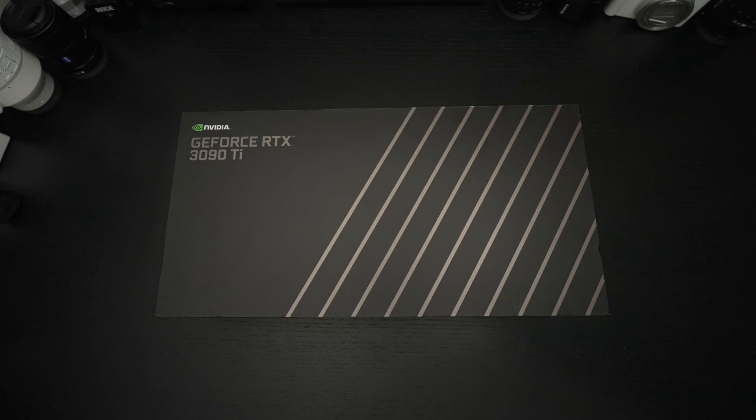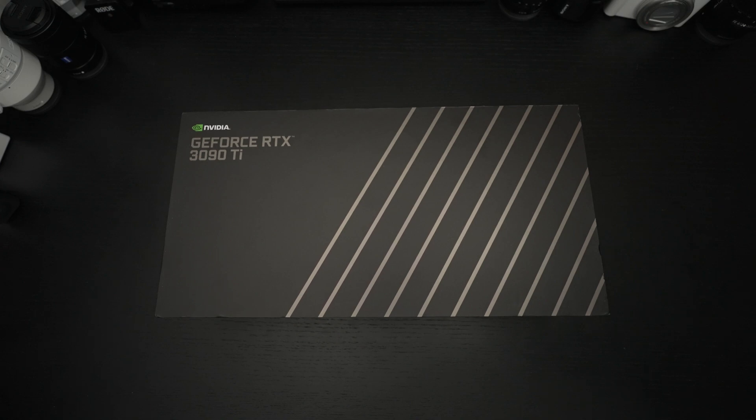Ed here with the Digital Digest and today I wanted to share a quick unboxing and first look at the NVIDIA GeForce RTX 3090 Ti.